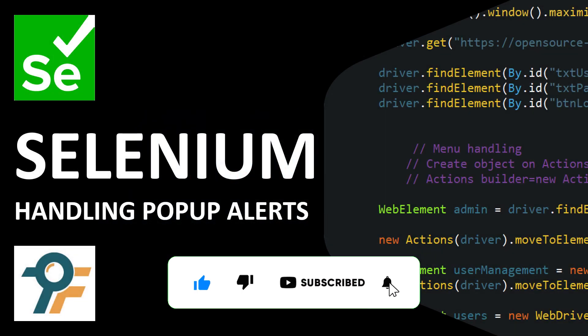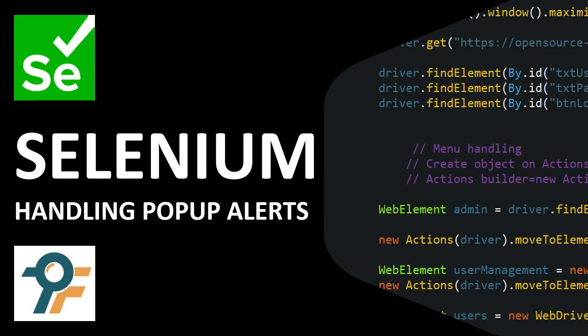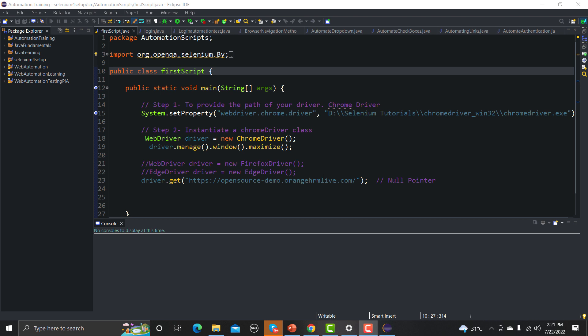Hello everyone, welcome to this Selenium tutorial. In this tutorial we will learn to automate the alerts present on a website using Selenium. Let's begin — first we'll understand what alerts are, then we'll see the different types of alerts, and finally we'll see how to automate those alerts using Selenium.